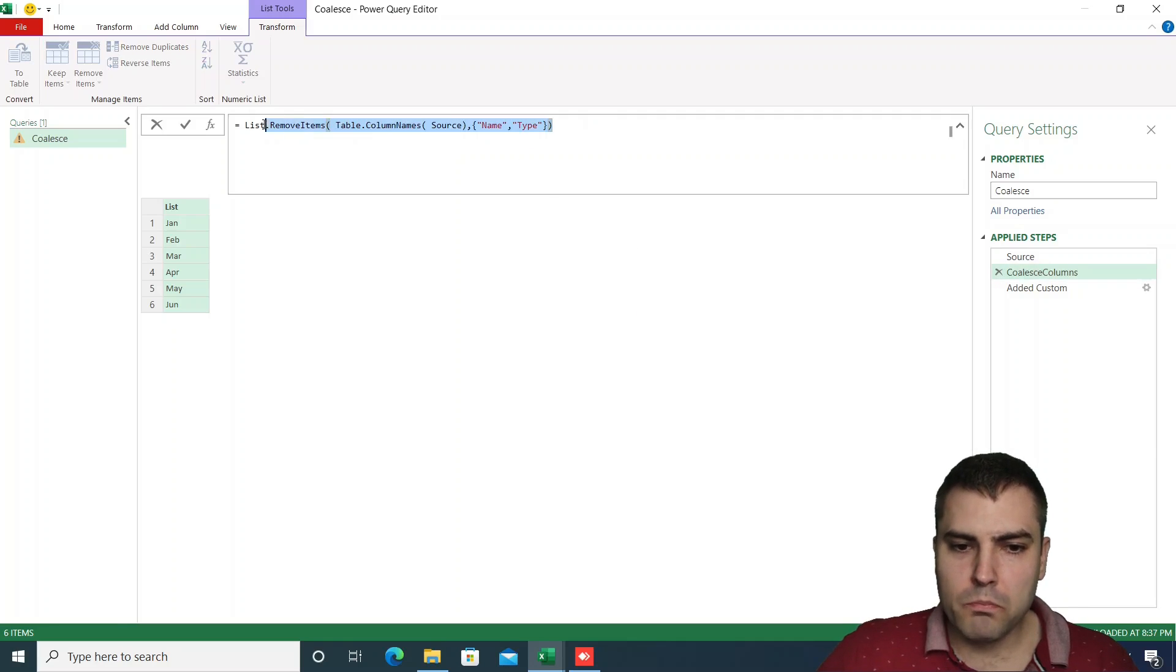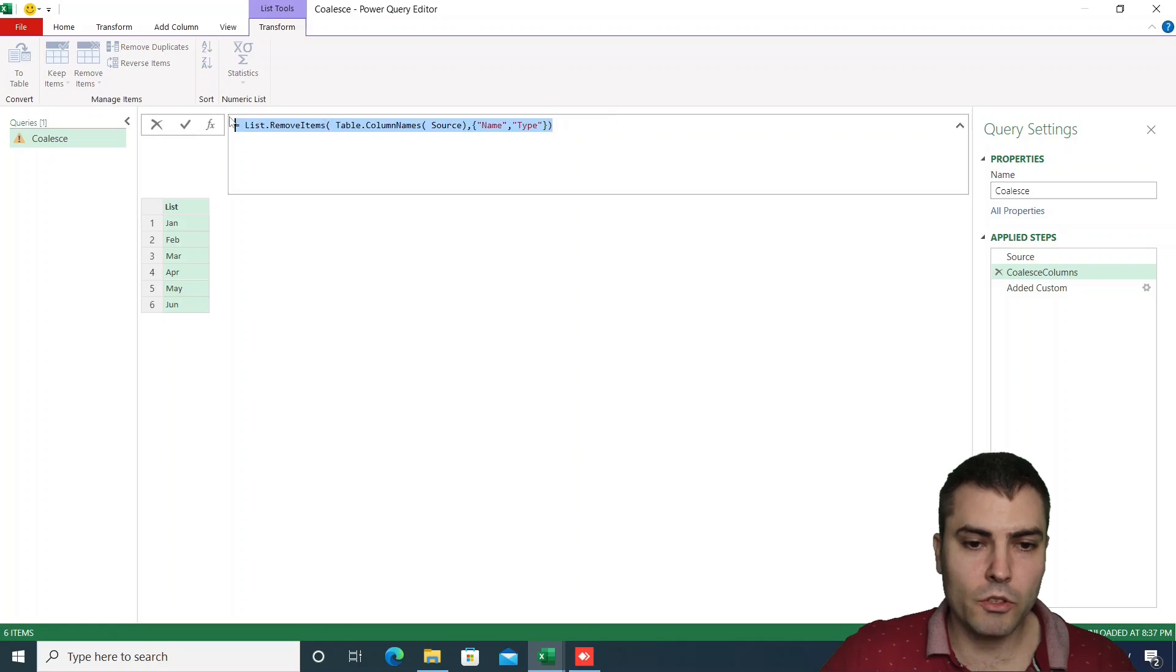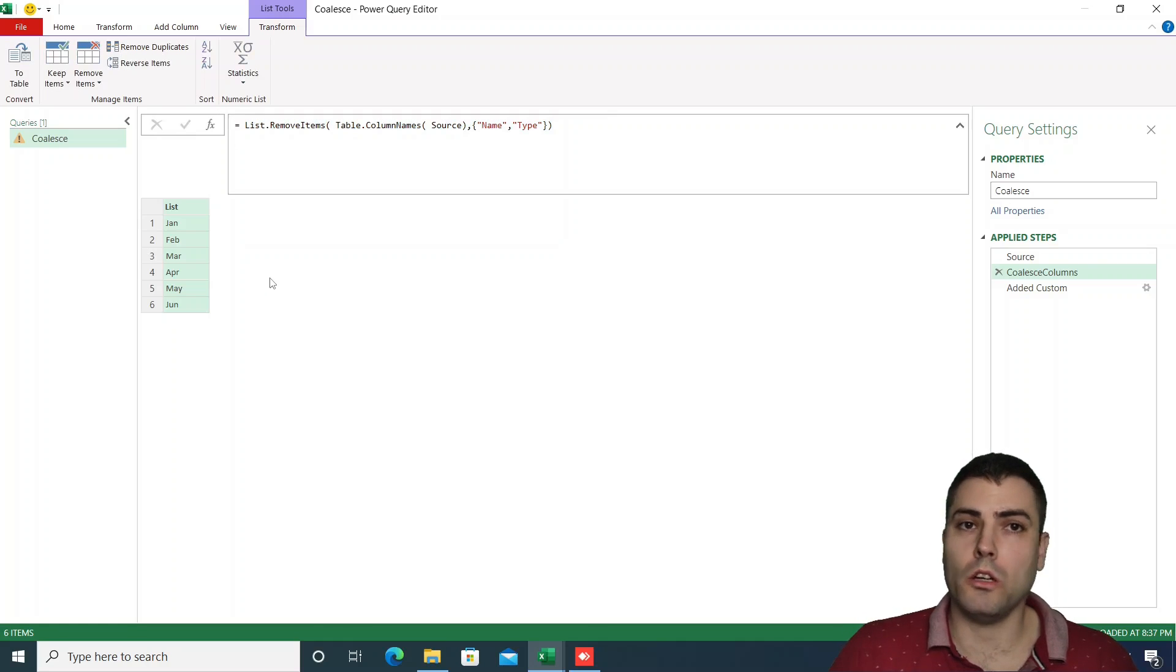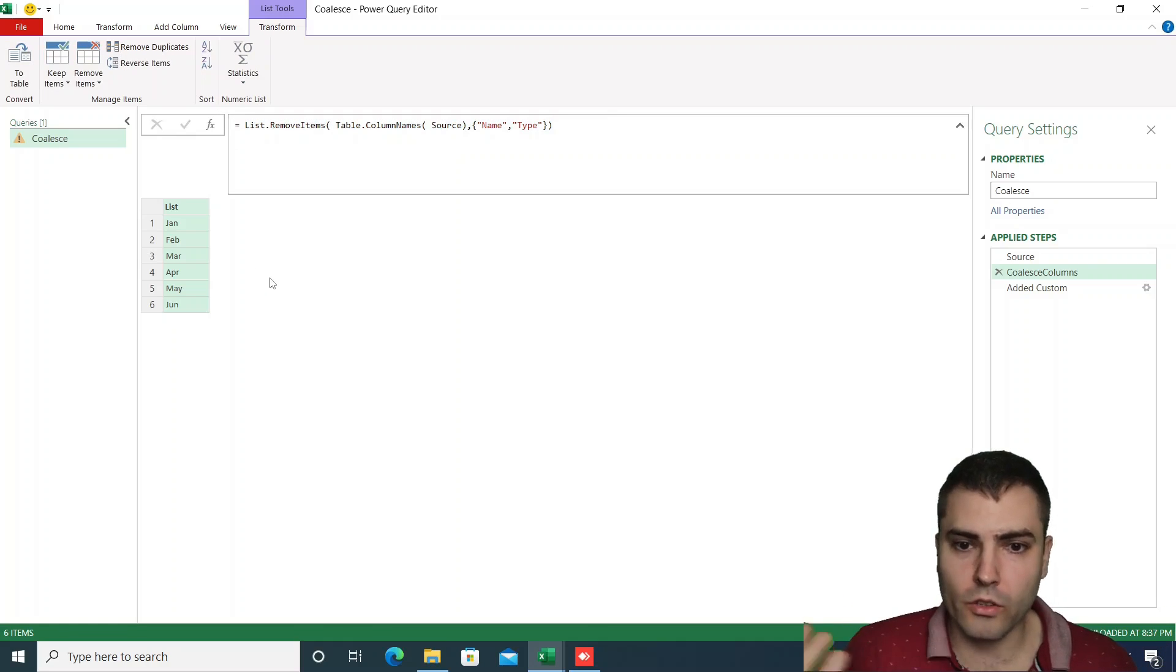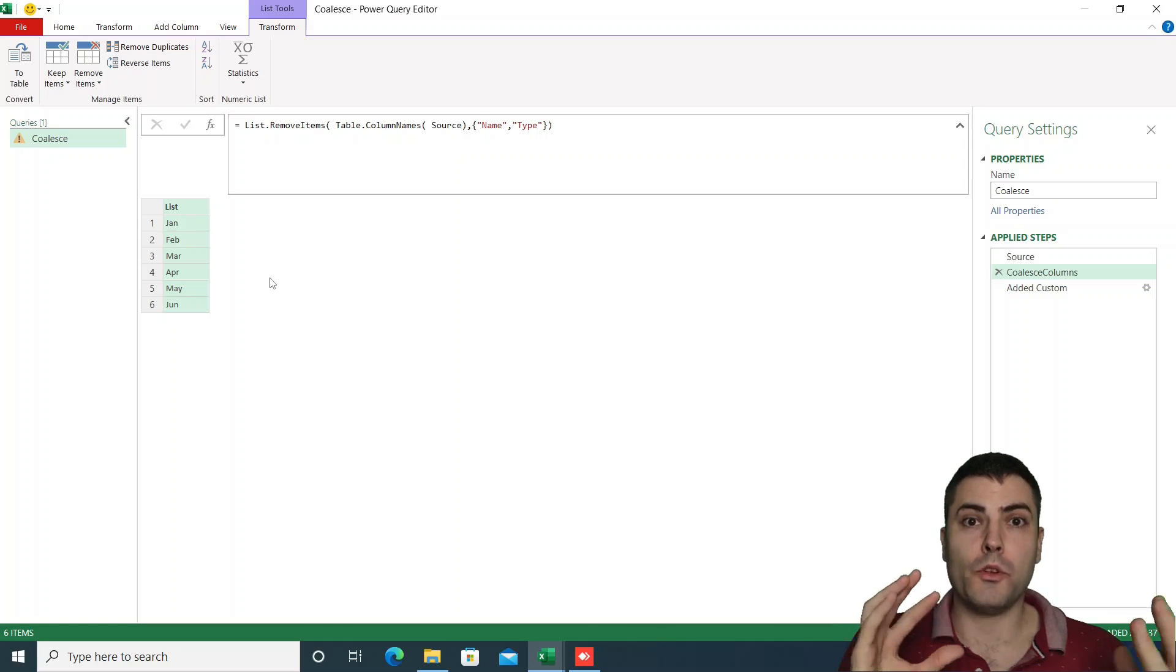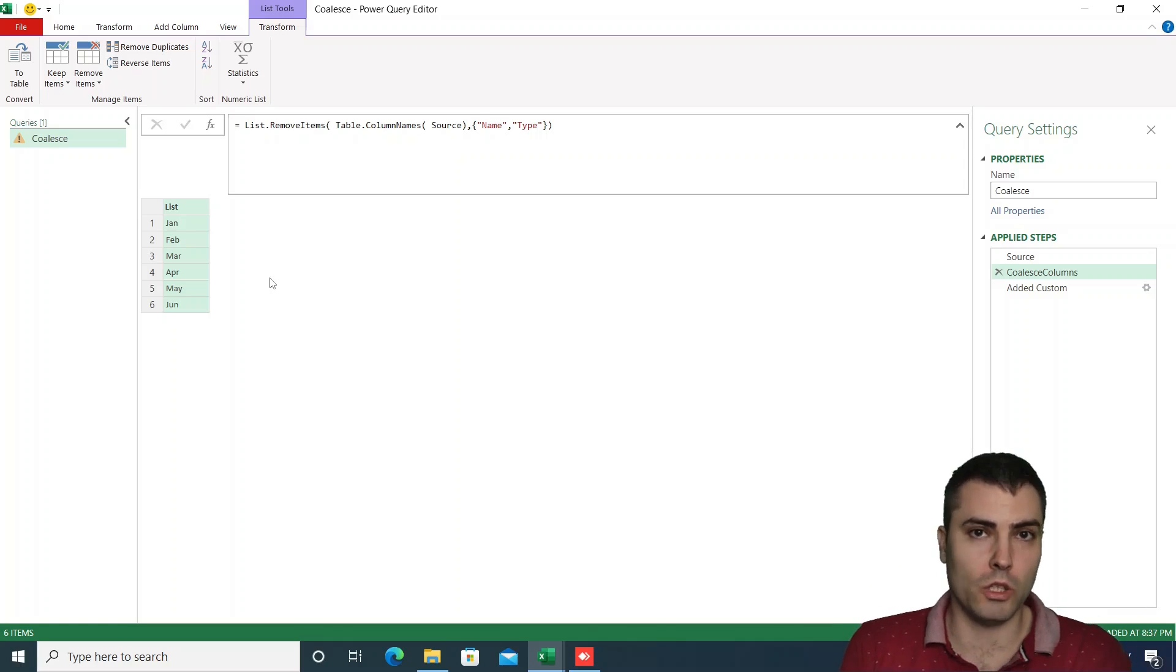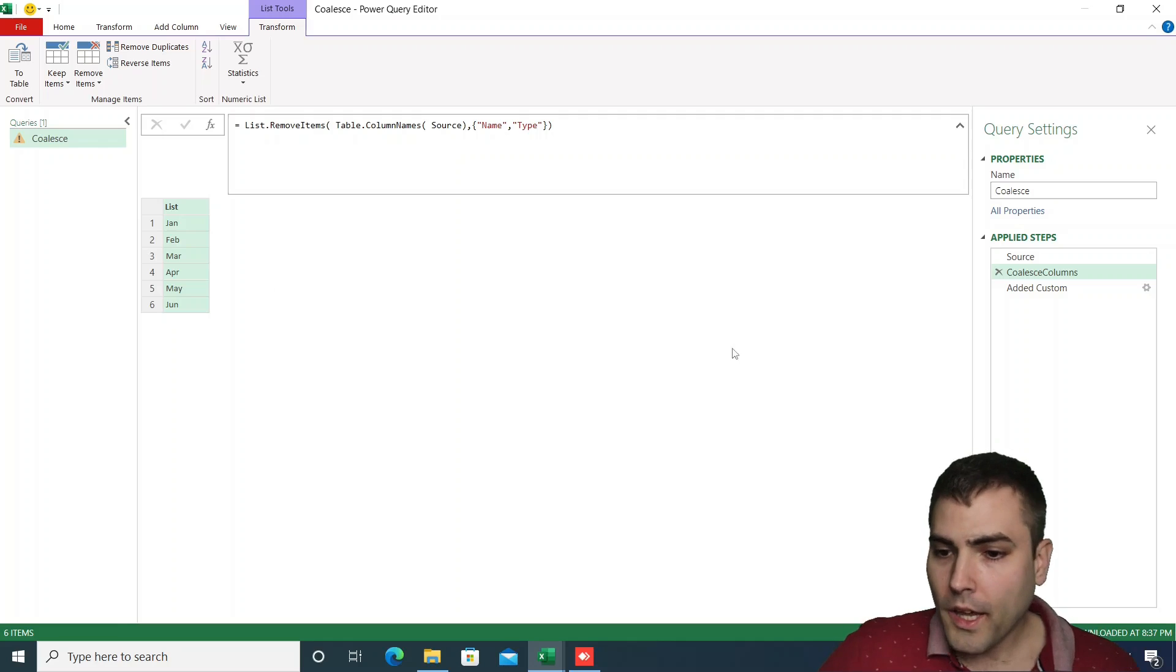You could also, instead of this simple syntax, invoke any kind of advanced filtering option to really address only the columns that you wish to include in the Coalesce.